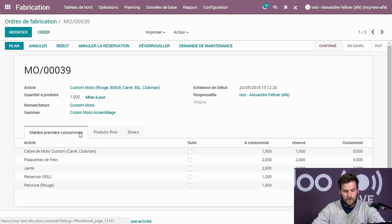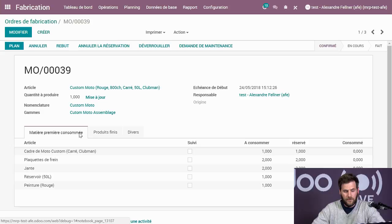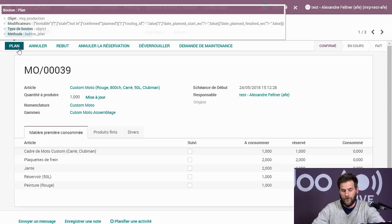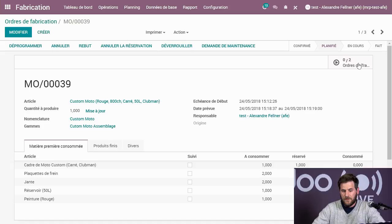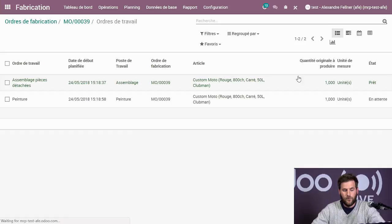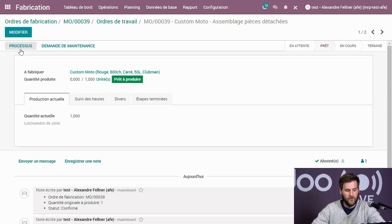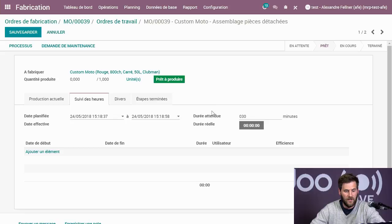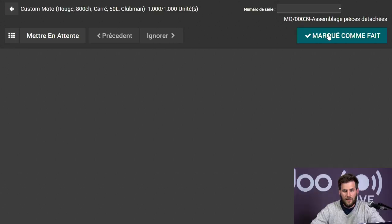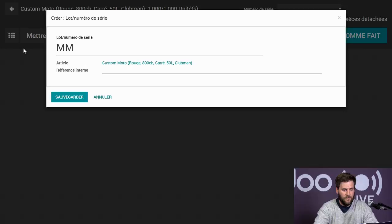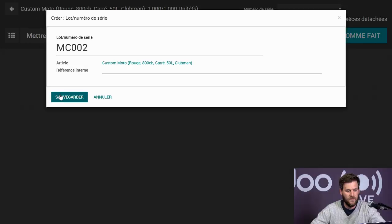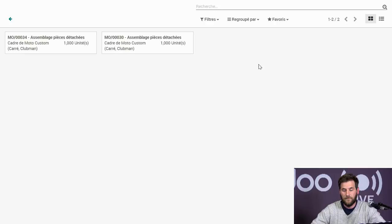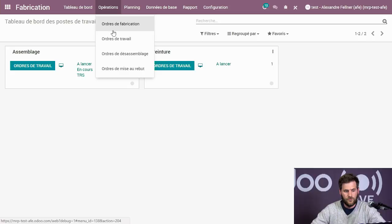On planifie la fabrication de la moto. J'ai mes deux ordres de travail qui se génèrent. Je clique sur le premier ordre de travail, je mets processus. On a le suivi des heures, quand c'a été planifié. On peut modifier et mettre la durée — par exemple 30 minutes. Je sauvegarde et commence le processus. Je mets le numéro de série MC002 et sauvegarde. Je marque la première opération comme faite. Je retourne sur mon ordre de fabrication et j'en ai encore une à faire.